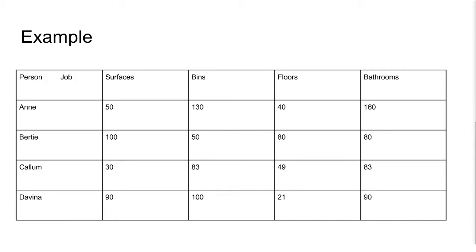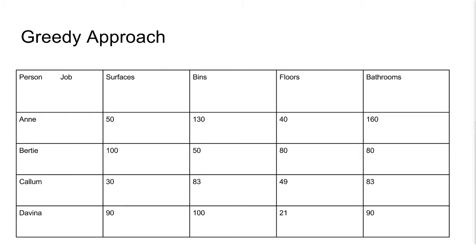Here we have a house of students with household jobs to do. They decide to assign costs for each to do that job. How can we find the cheapest assignment?